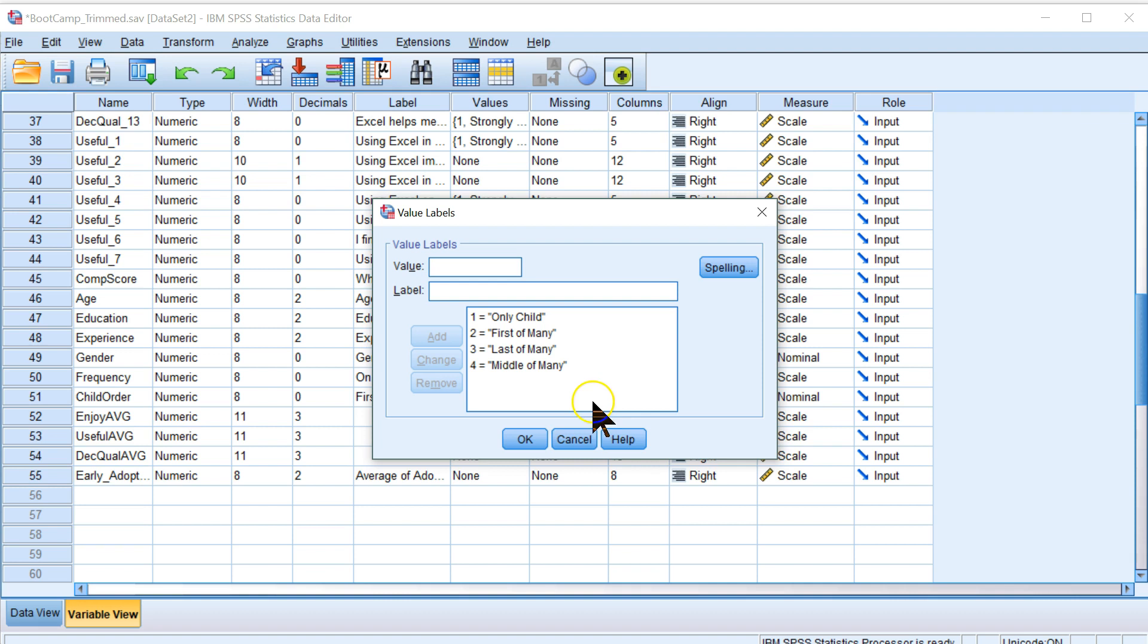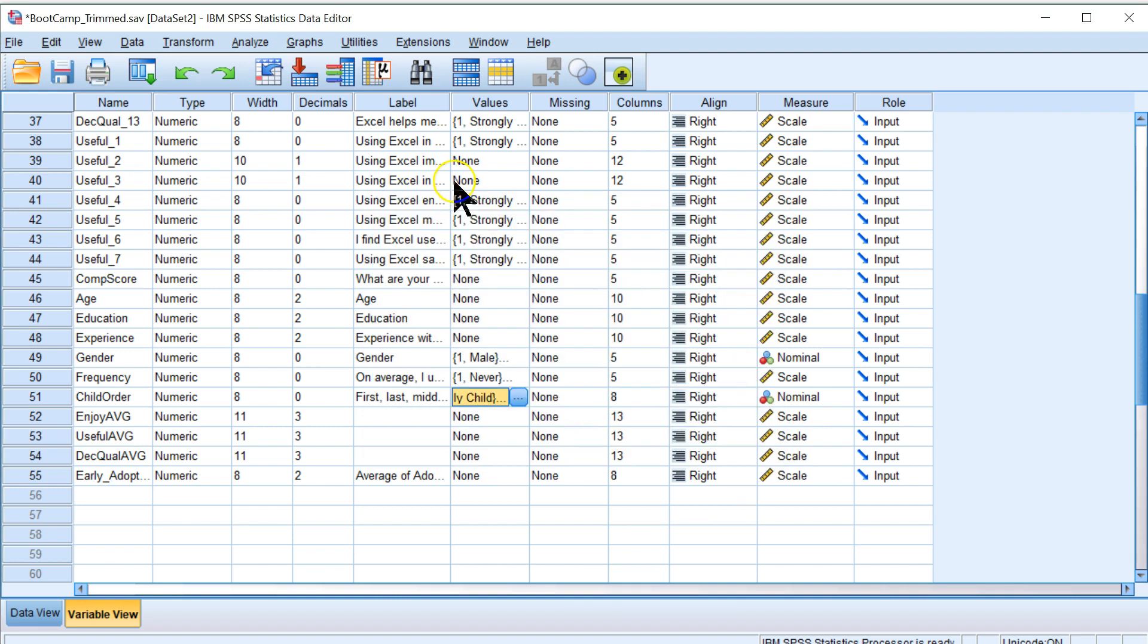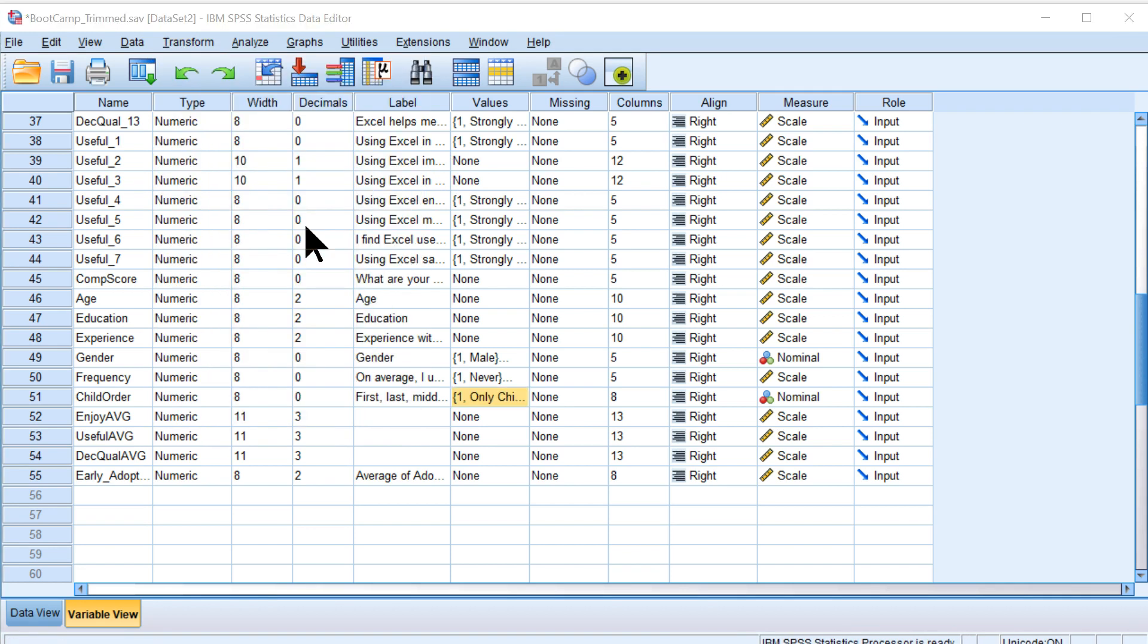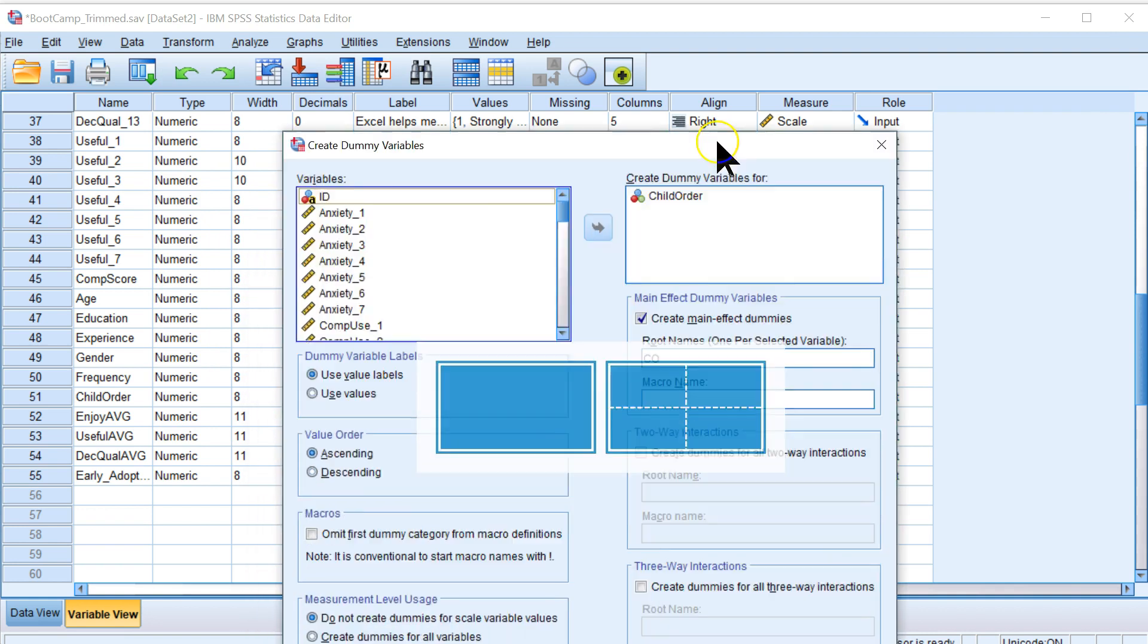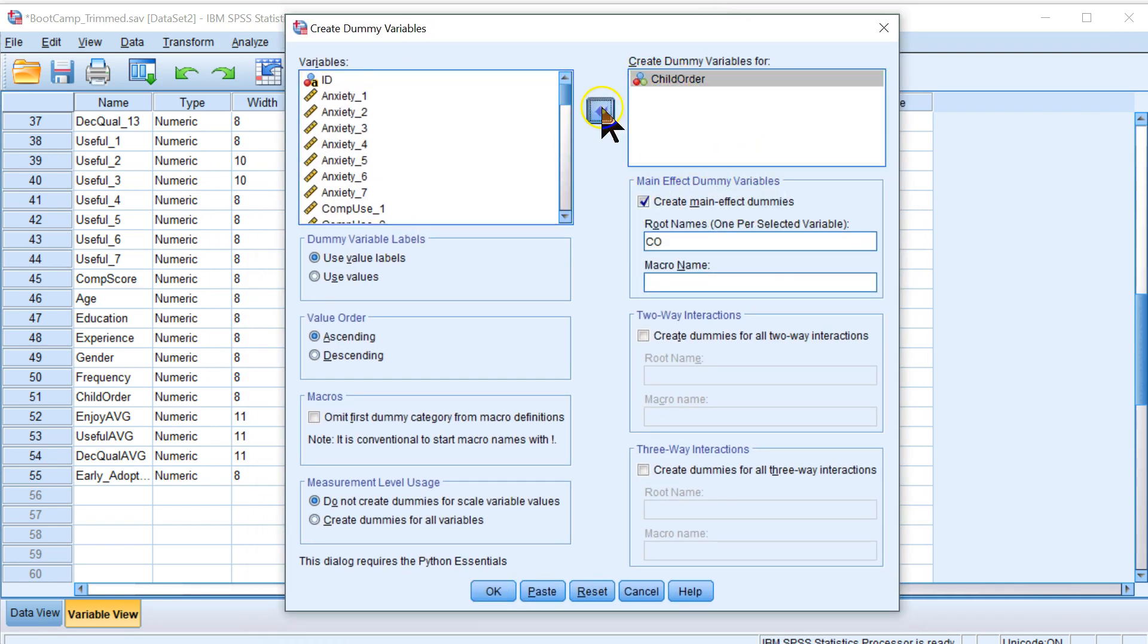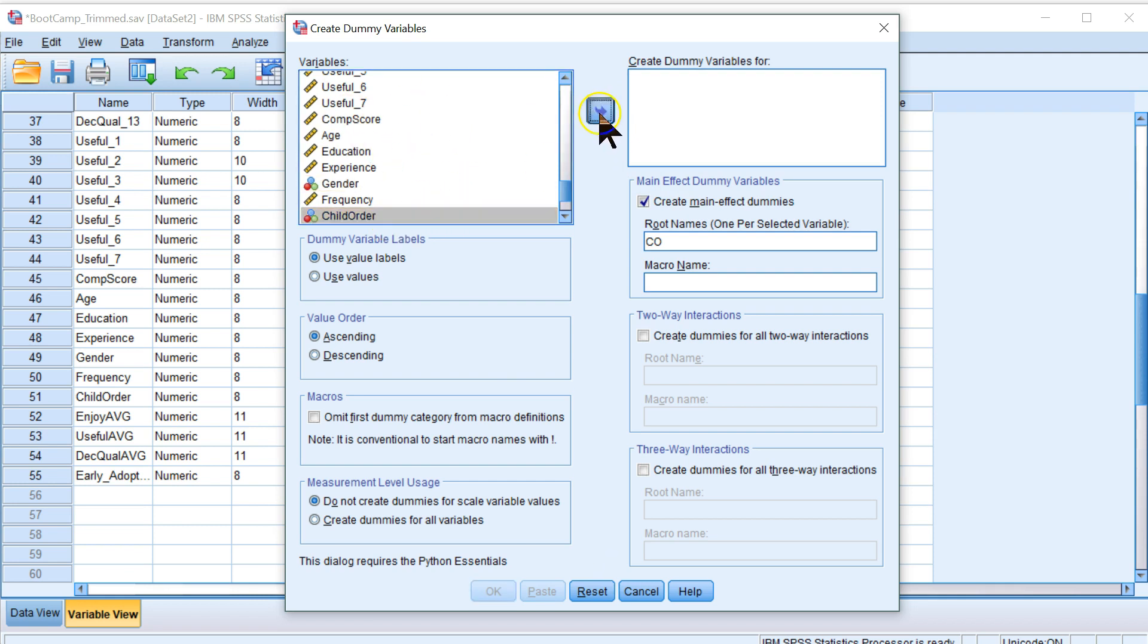So what you do instead is you create dummy variables. The way to do that in SPSS is you go to transform and create dummy variables. And this will pop up. And what you do is, let me put that back, you'll go find your variable, which in our case is child order, pull it over to the create variables box.